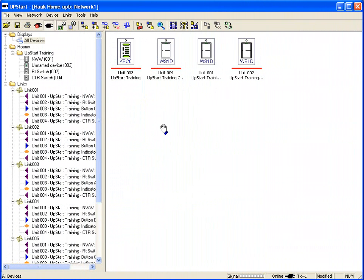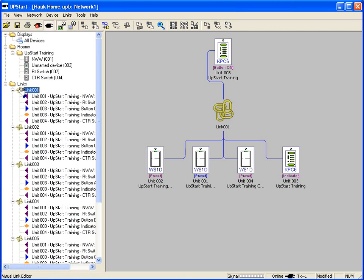Now that we have our products in place that we're working with today, let's look at some links and scenes. What is a link? A link is a UPB command that we can customize to send a signal from a keypad to switches or other devices.